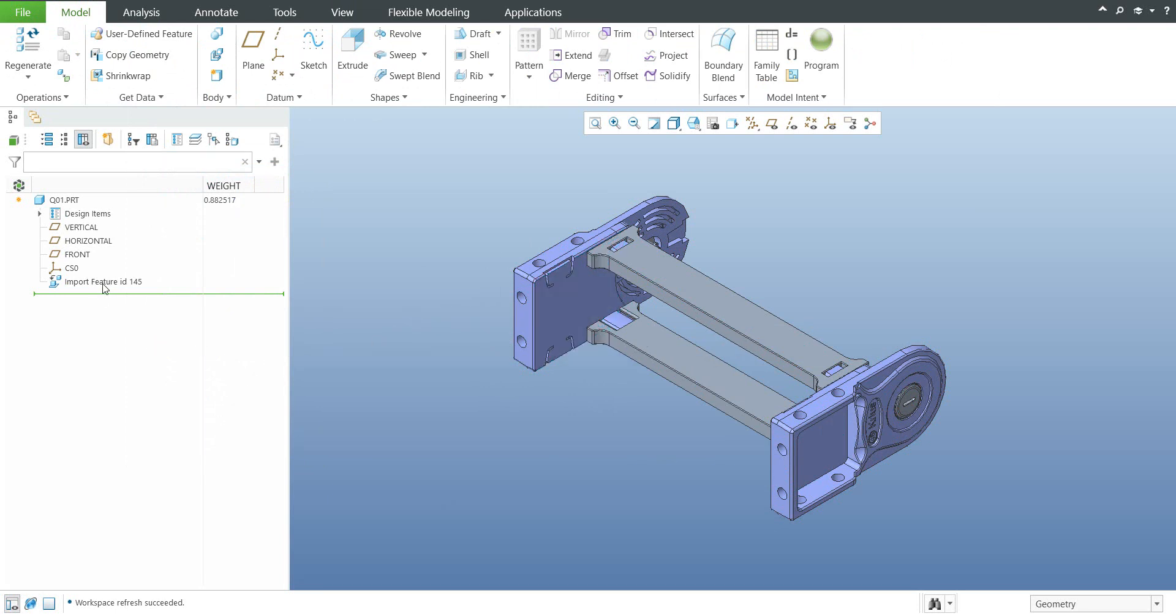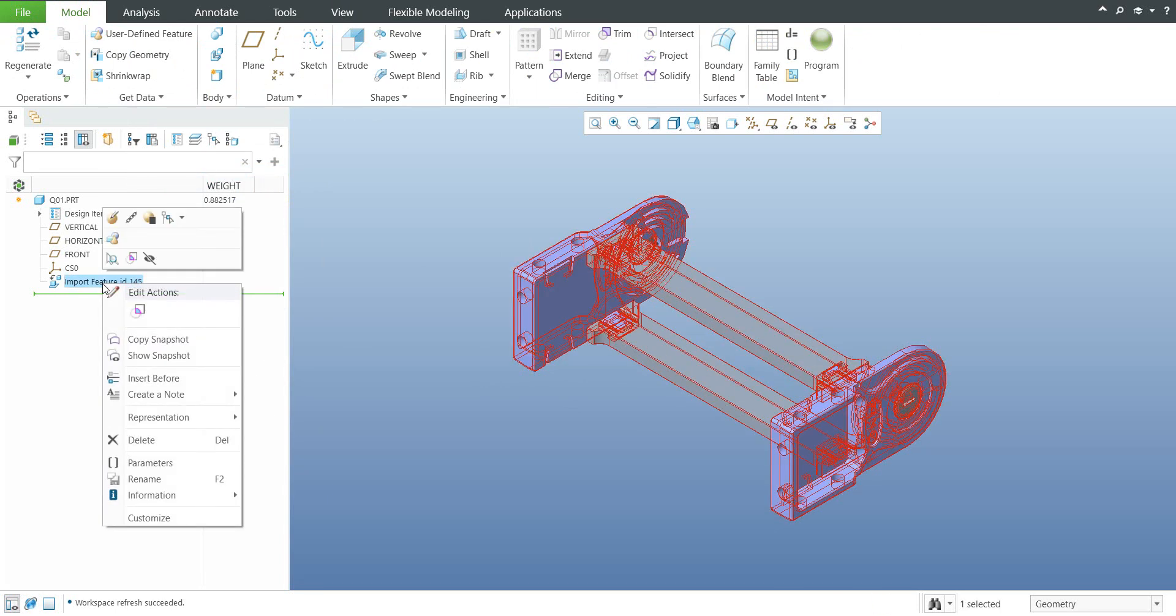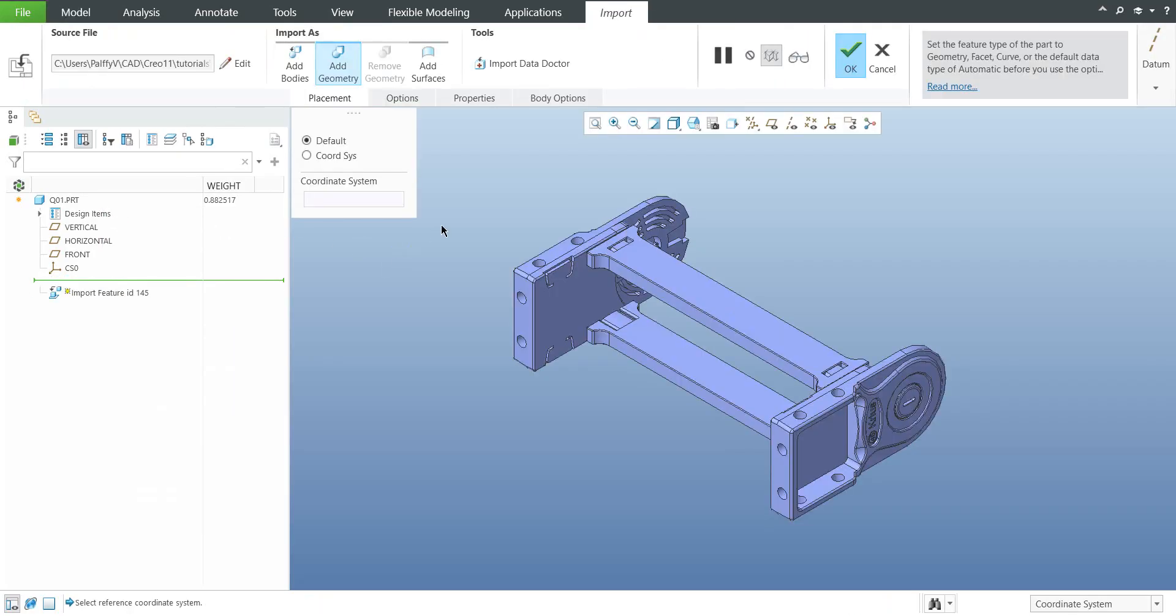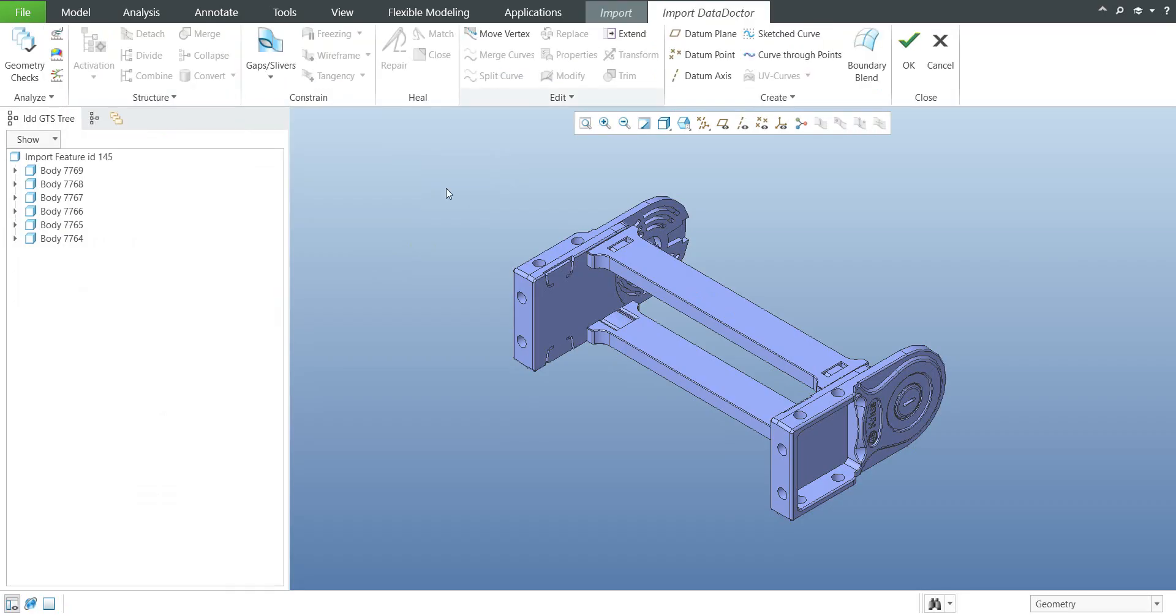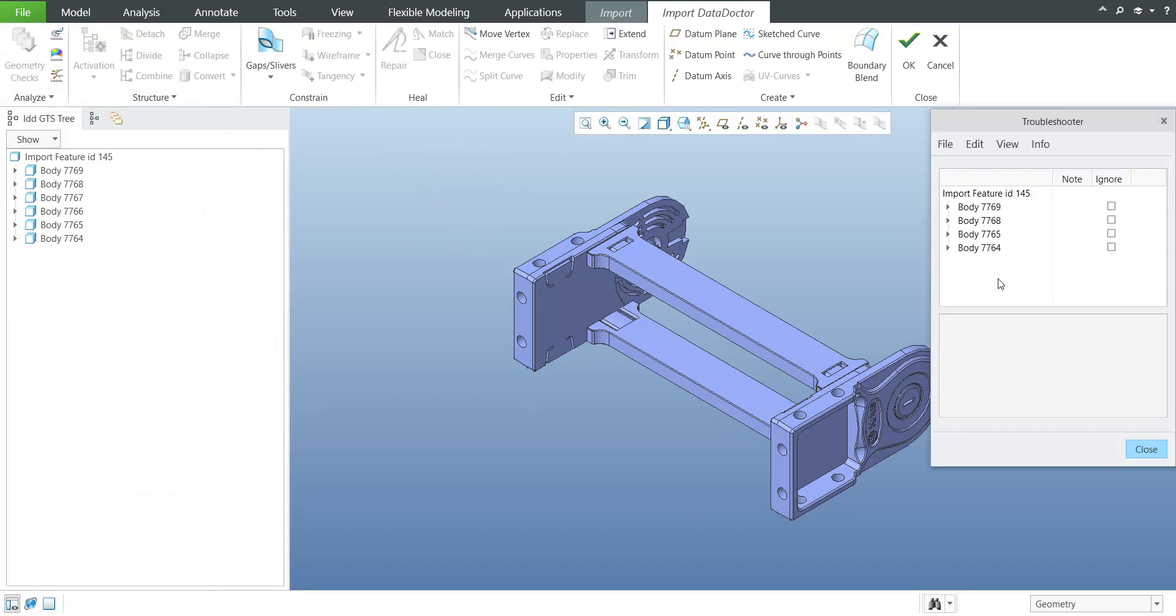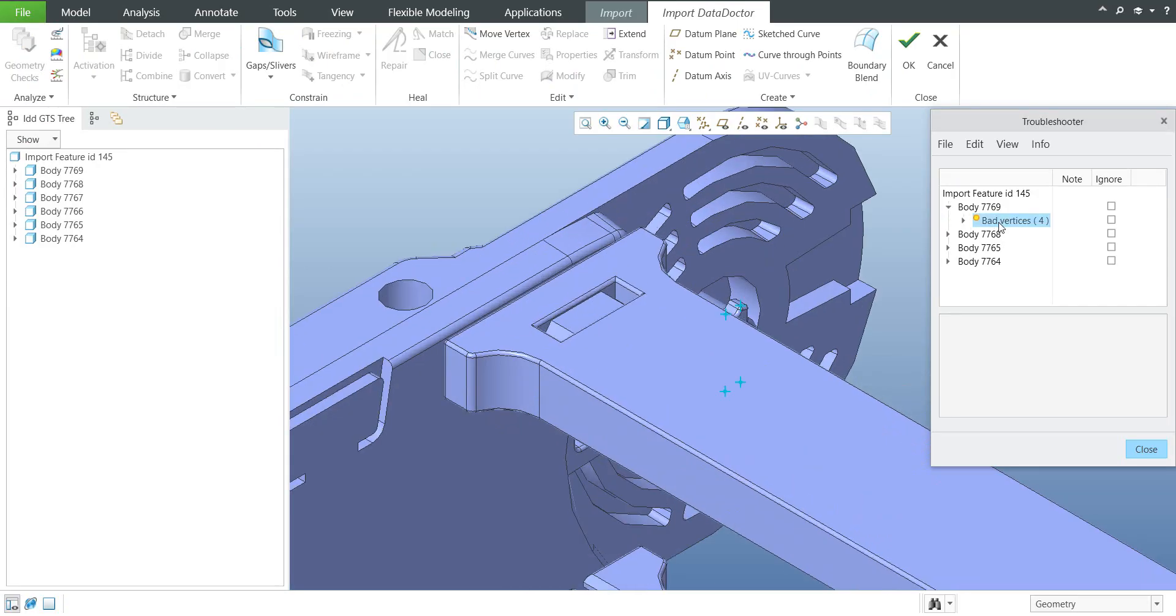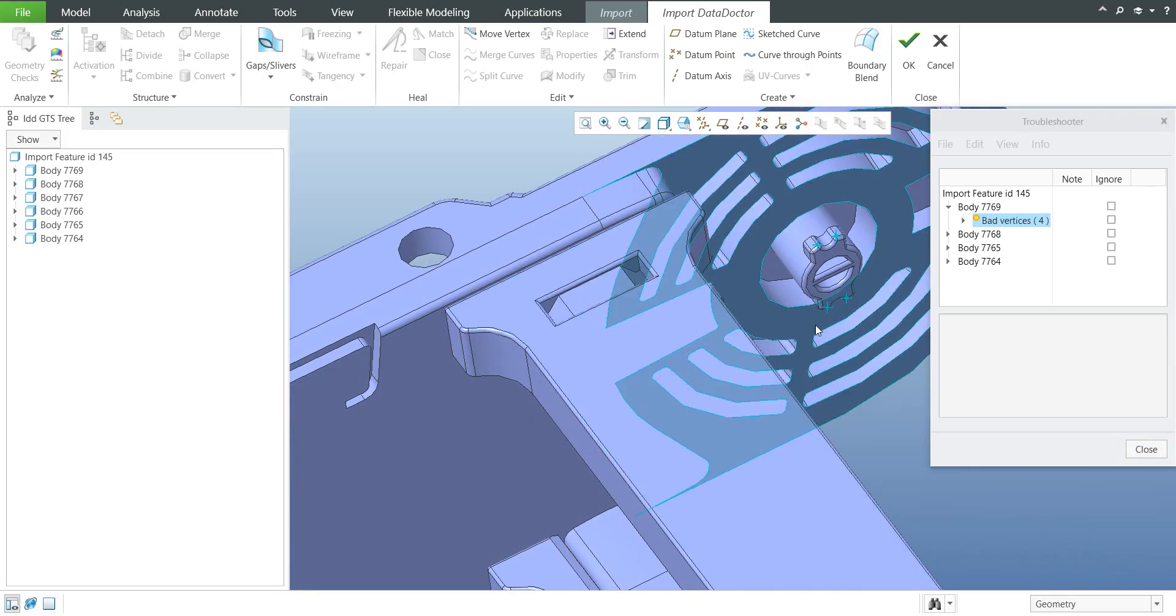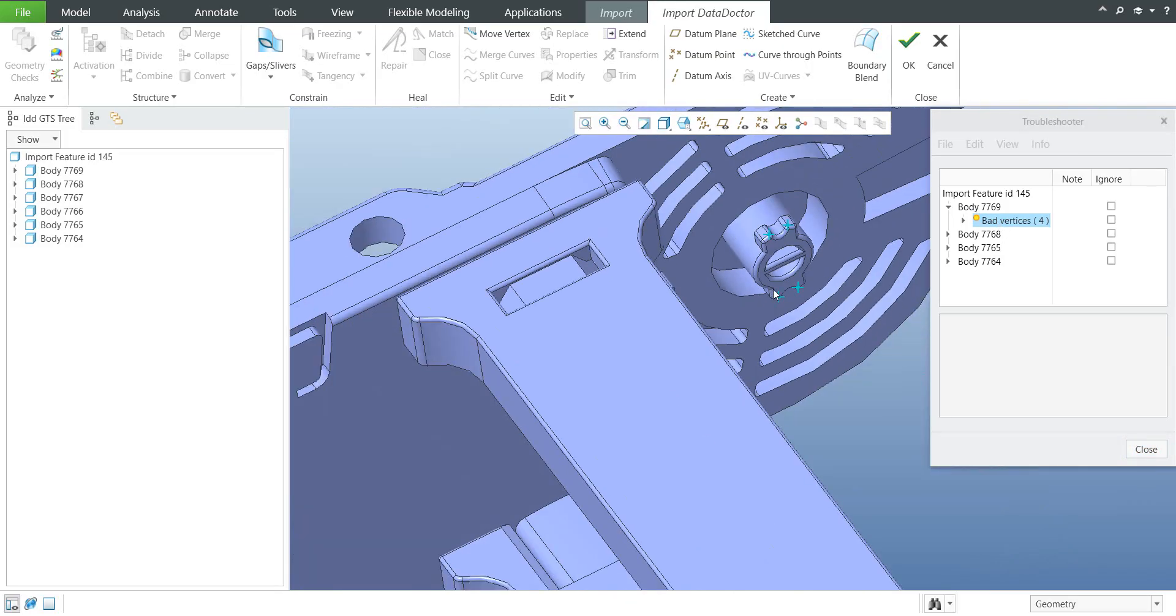Best practice: if you select the imported feature use the functionality definition and over here is the function Import Data Doctor. As you can see we have a couple of bodies and if you use the functionality geometry check the system will show me where are the issues. The yellow problem geometry you don't need to repair, it's really small gaps and the system is able to apply it.